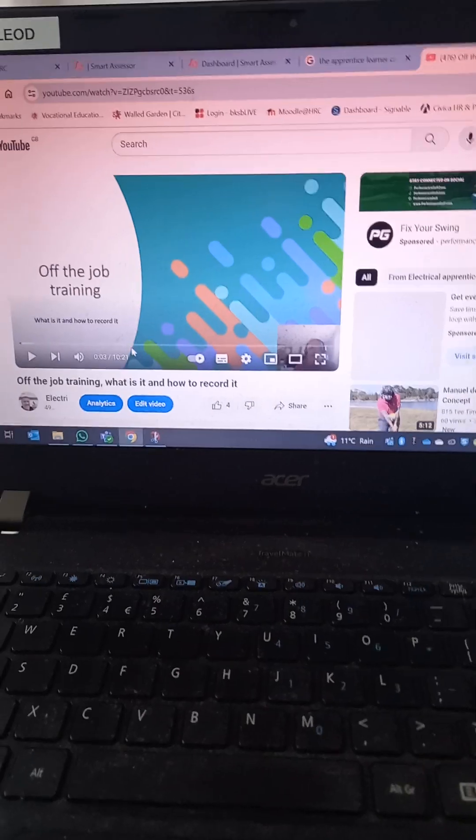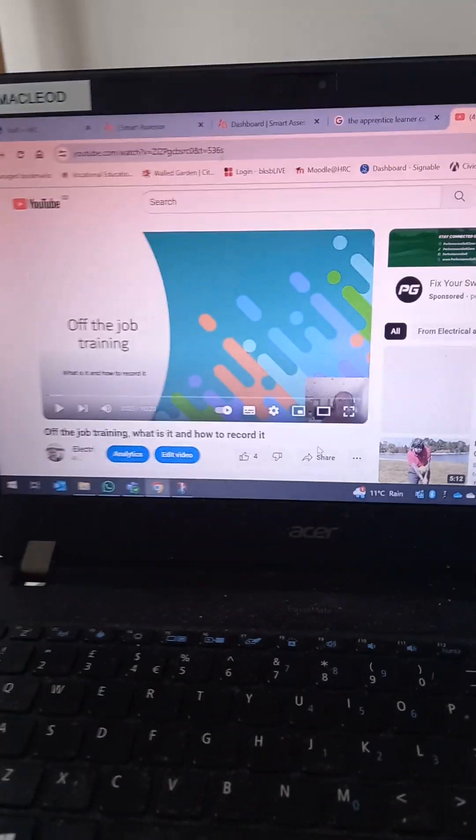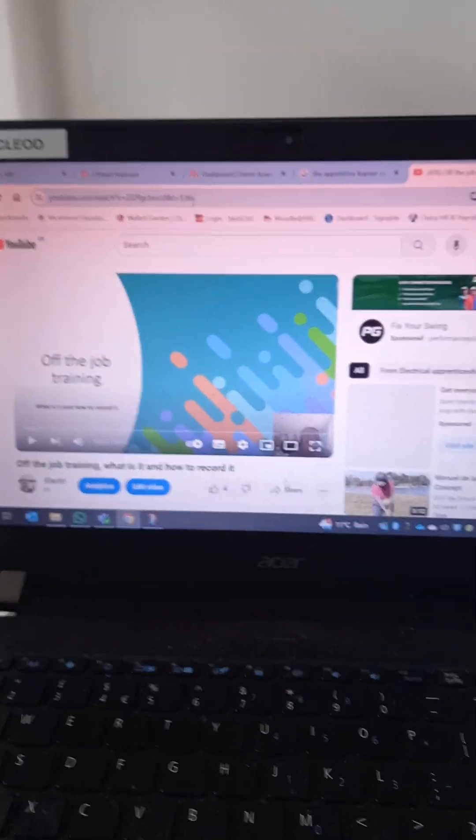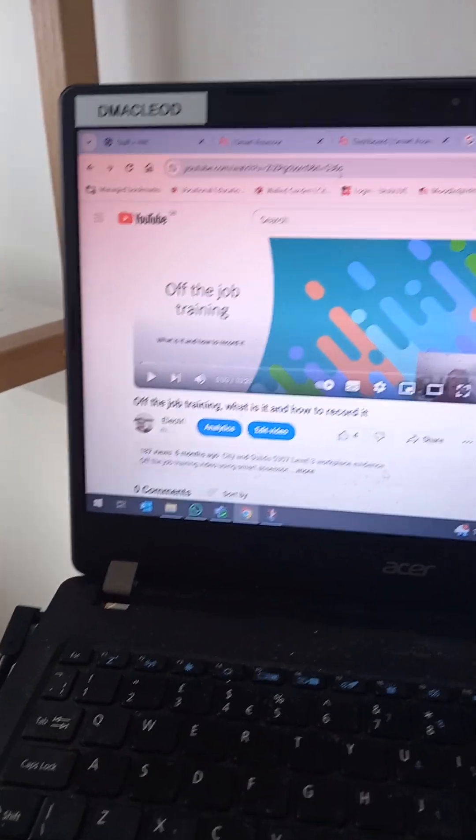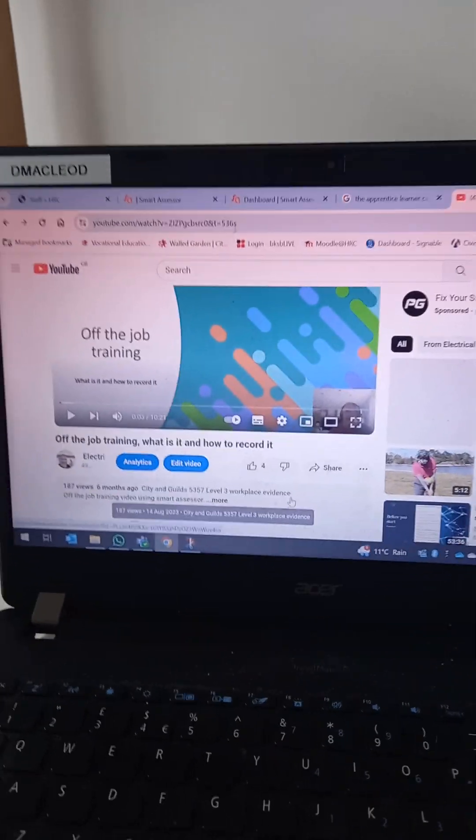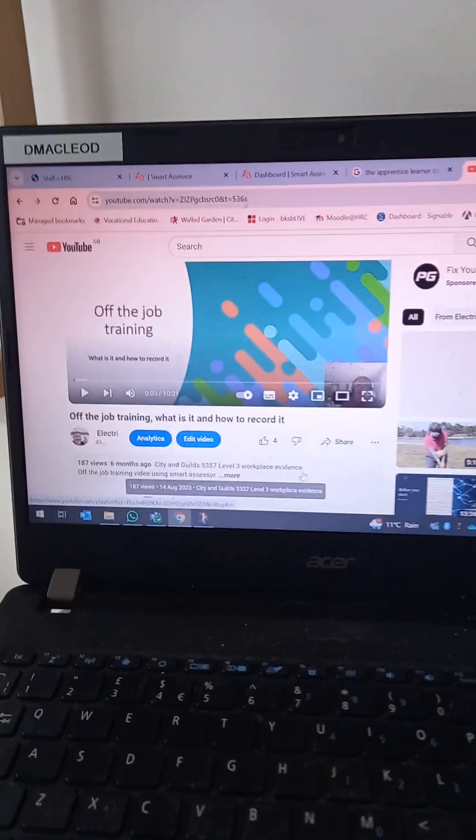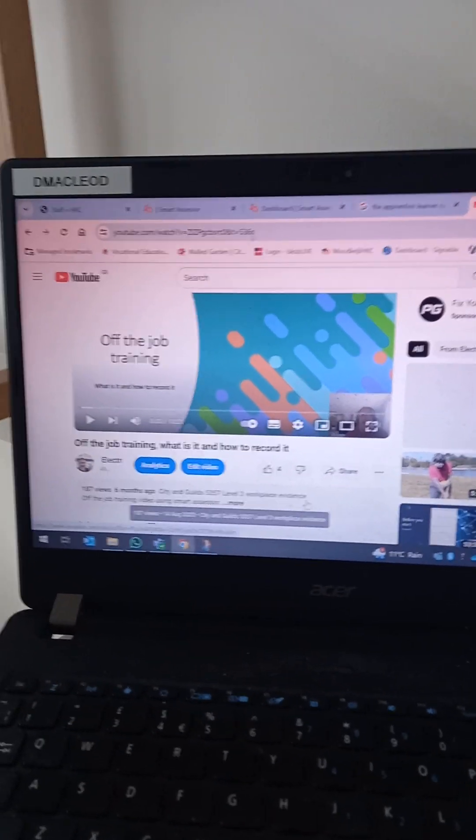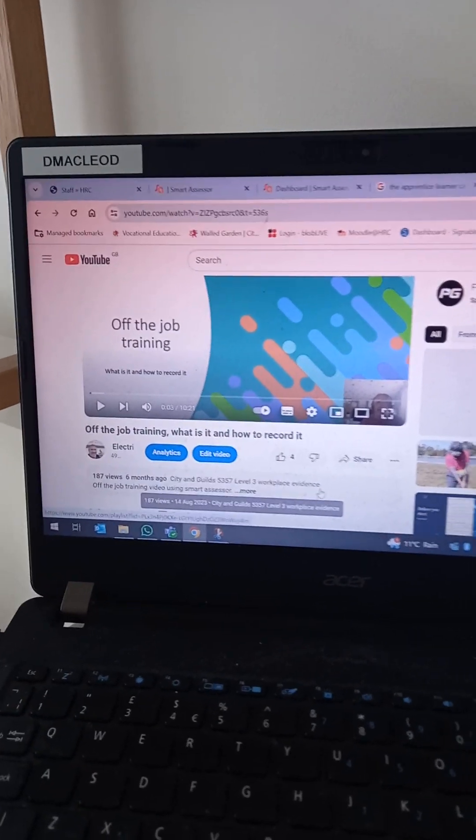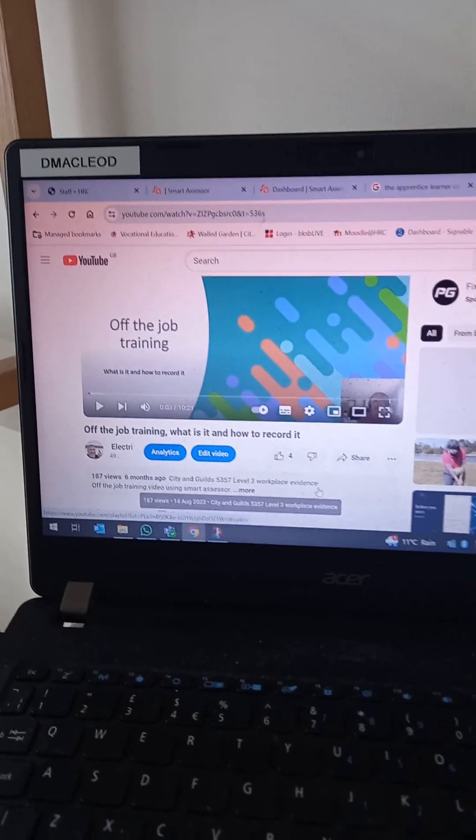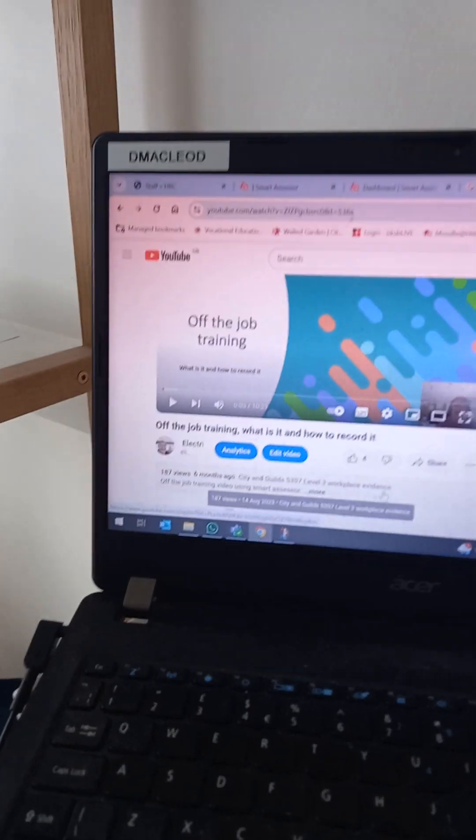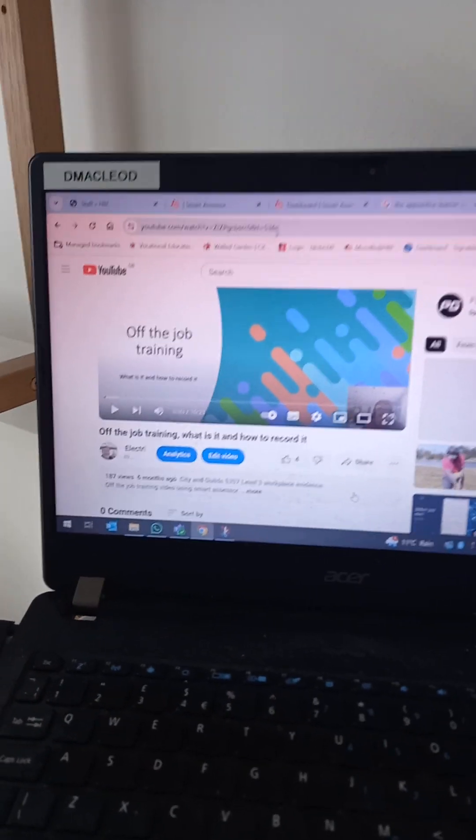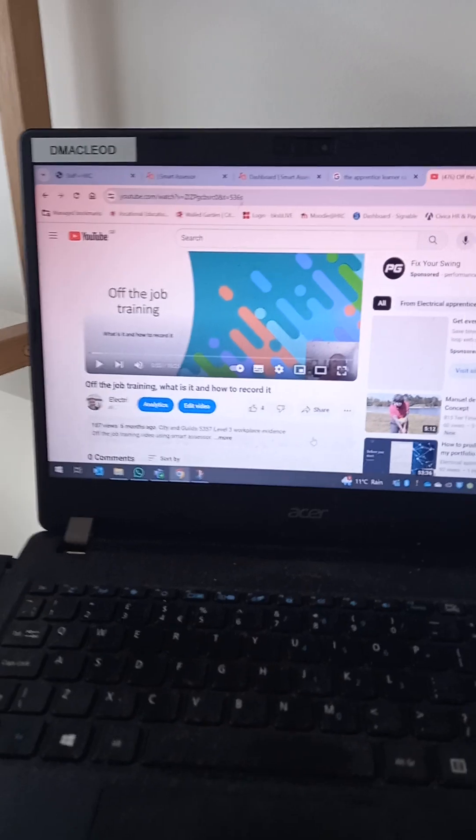In particular, I want to look at off the job training. I've made a video already on my YouTube channel, a series of videos. There's one on there that looks in detail at off the job training, how to record it on your desktop app or on your laptop, and it looks in more detail the types of things you can use as evidence. So that's where I would steer you to.